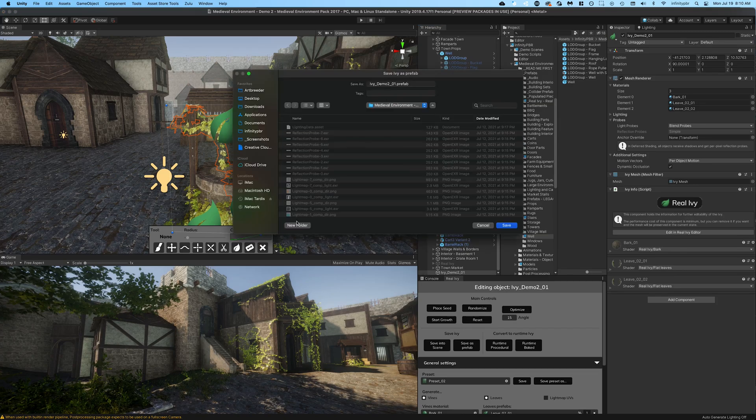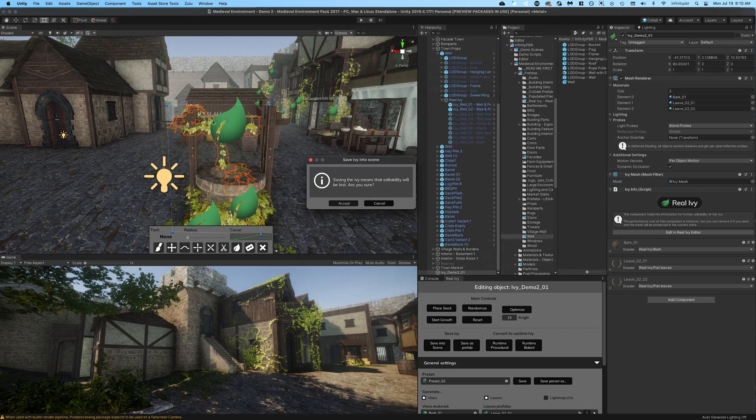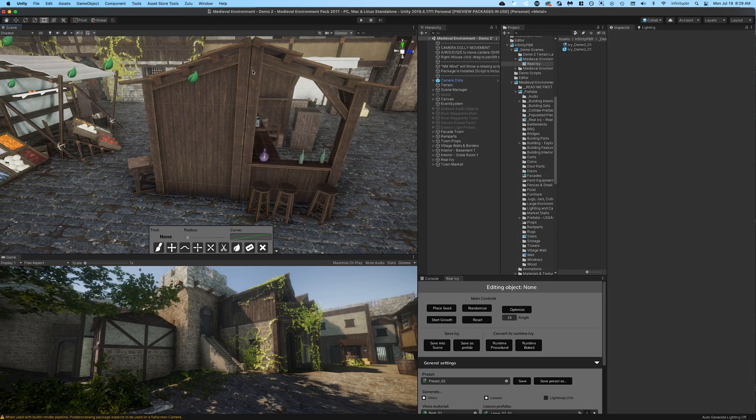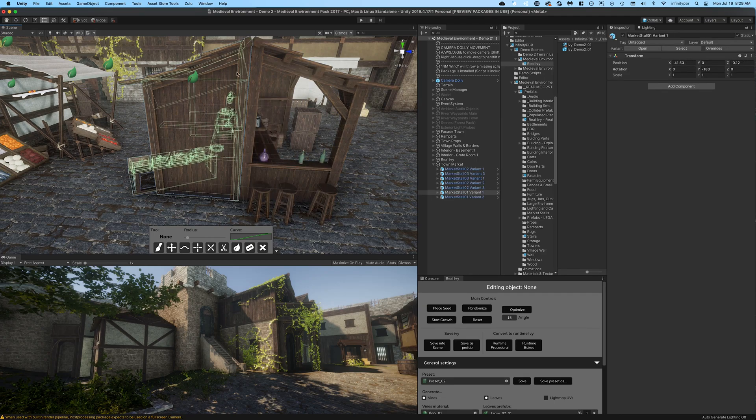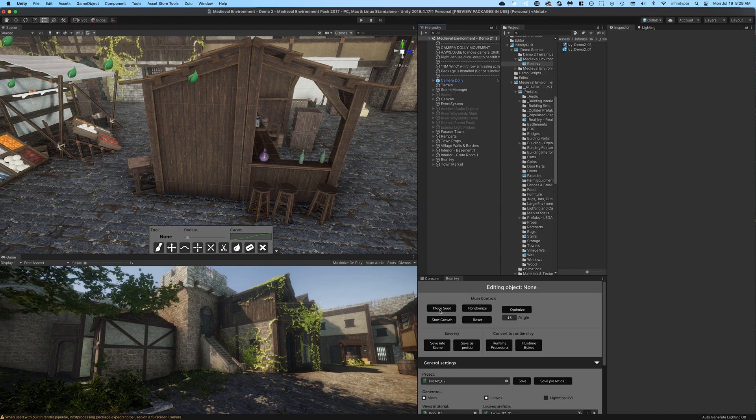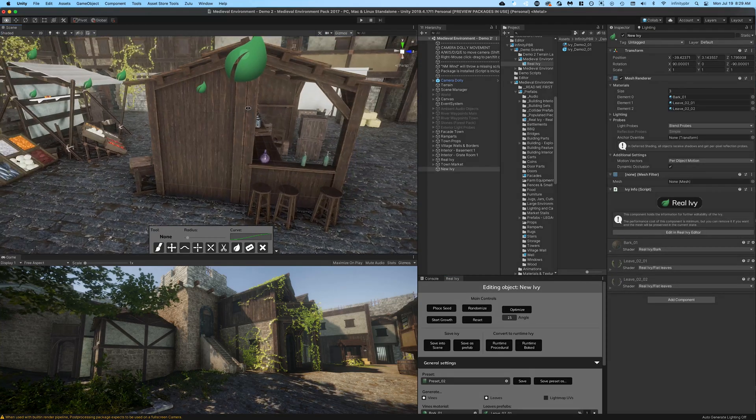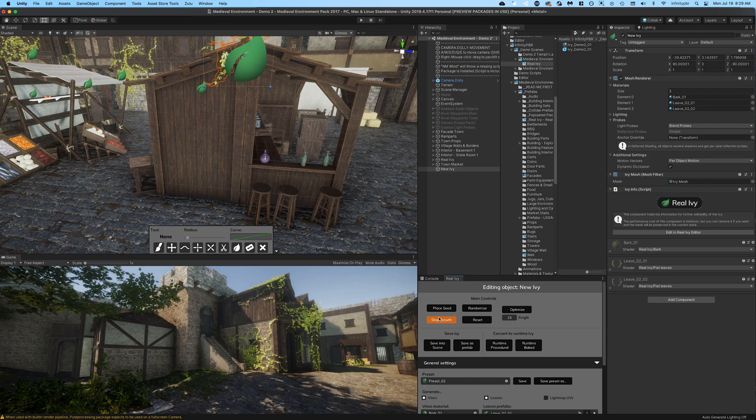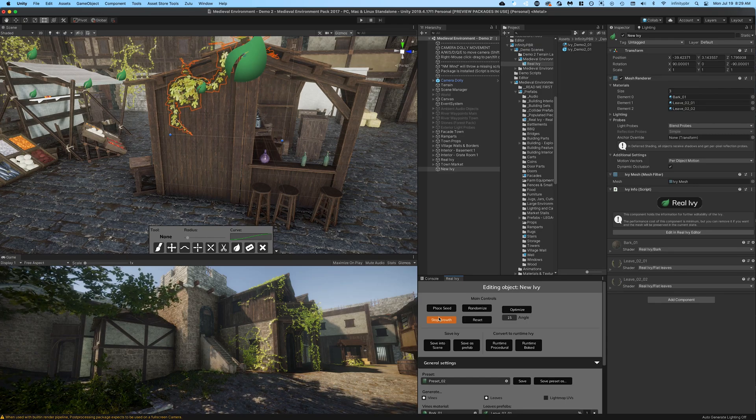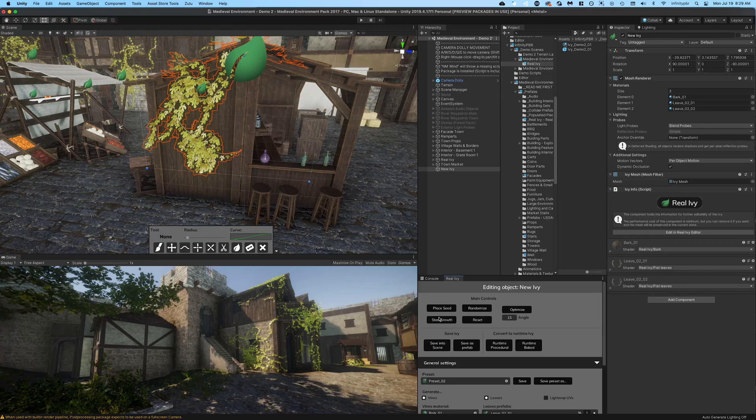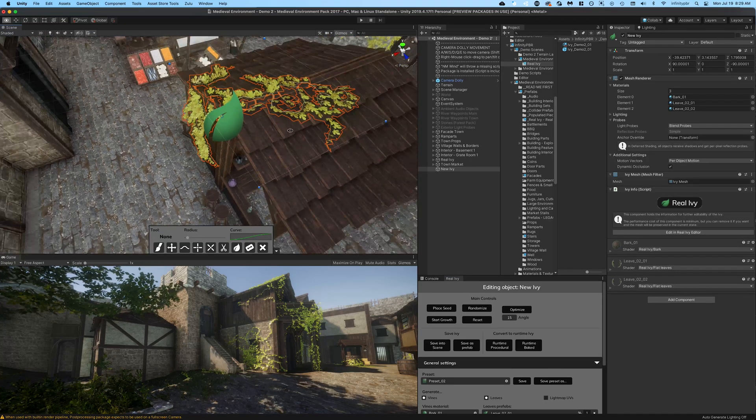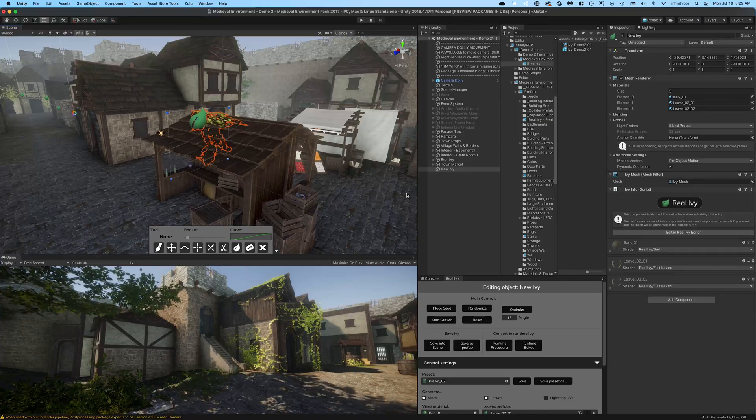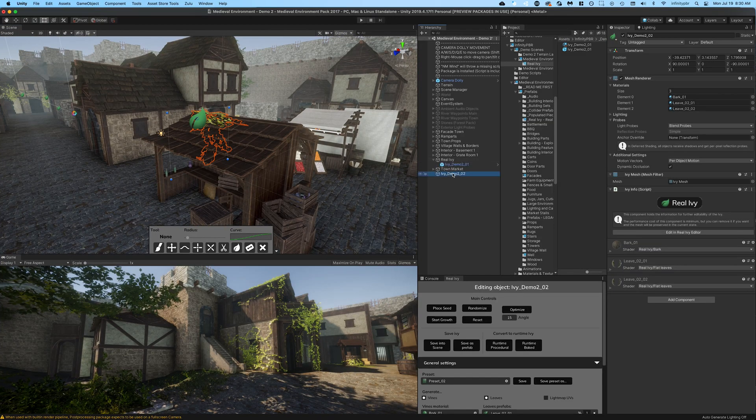Now if you want to add ivy over multiple objects - so you can see here these market stalls are actually two separate objects - you can do that in the scene itself rather than as ivy on the prefab for the market stall. So I'm just going to create a seed right there and click the start growth and see what happens. Now as you can see it's coming over both sides of the market stalls, both market stalls, and going over the roof. So I like that and I'm going to do the same thing to the other side of the stall as well.